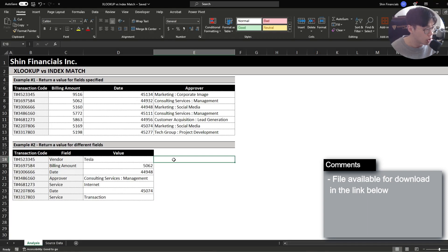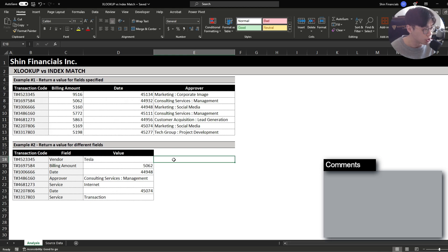I hope this video helped you gain insight towards the difference between the XLOOKUP and the index match function and if you have any questions, feel free to message me anytime. And that's it for this video and follow for more educational tips.